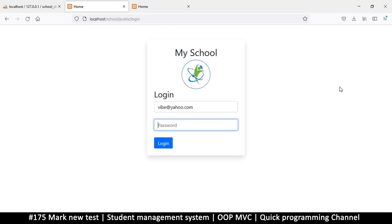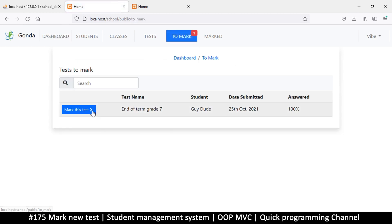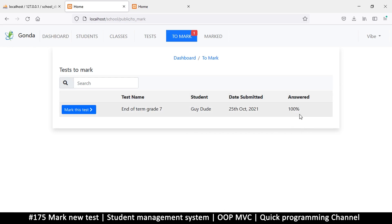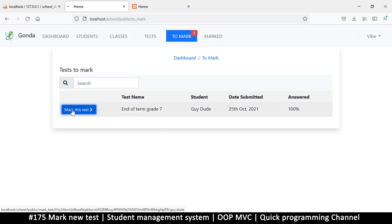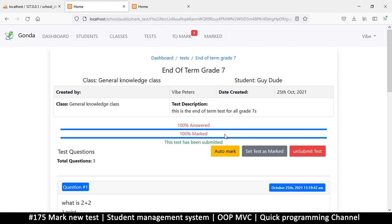Back as the teacher at yahoo.com. In the 'to mark' section it shows 'answered', but it would also help to see how much of the test has already been marked. Just the same way the student can see how much of the test they've answered, if there is a long list I can know which ones to prioritize depending on how much I have already marked.